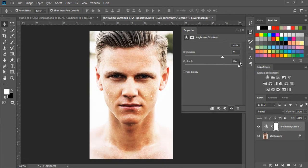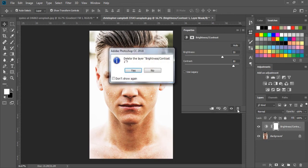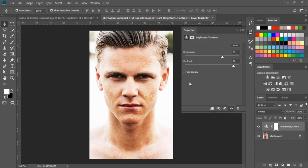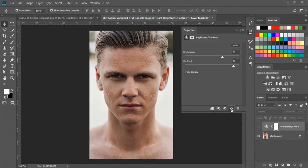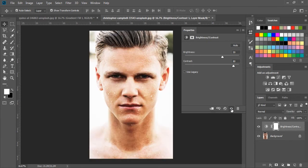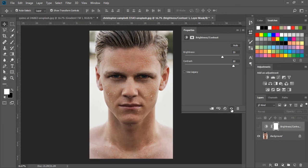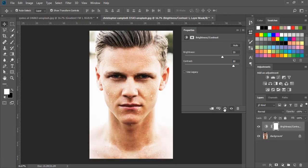Here we have some options. We can delete this layer by clicking on it. And here we can see a before and after view of our image. And here we can reset the settings to the default for this adjustment layer.